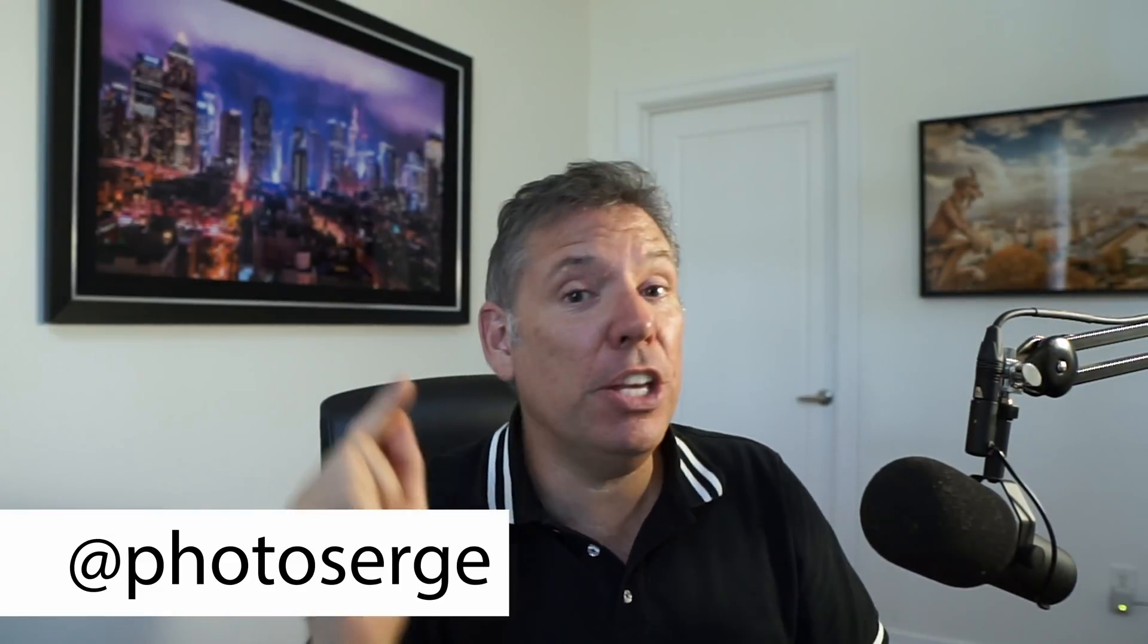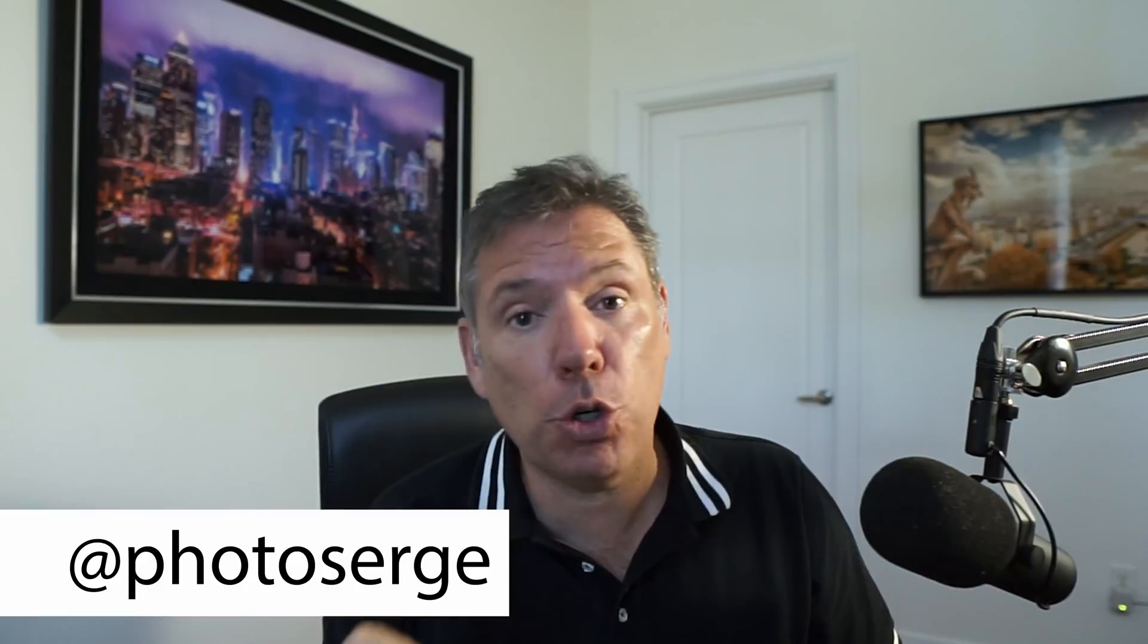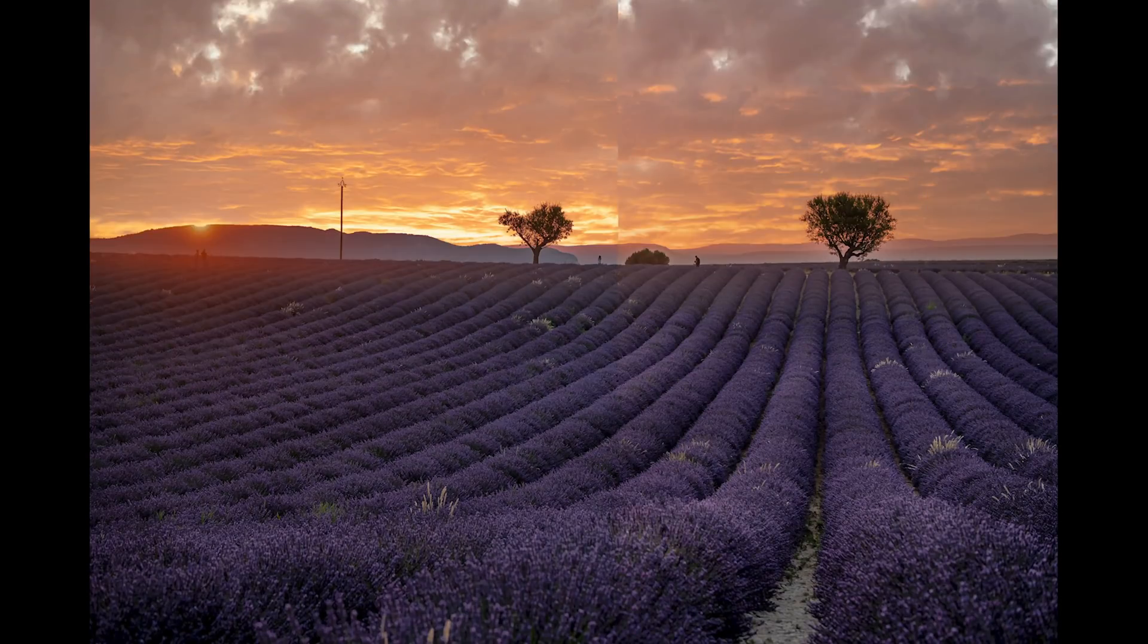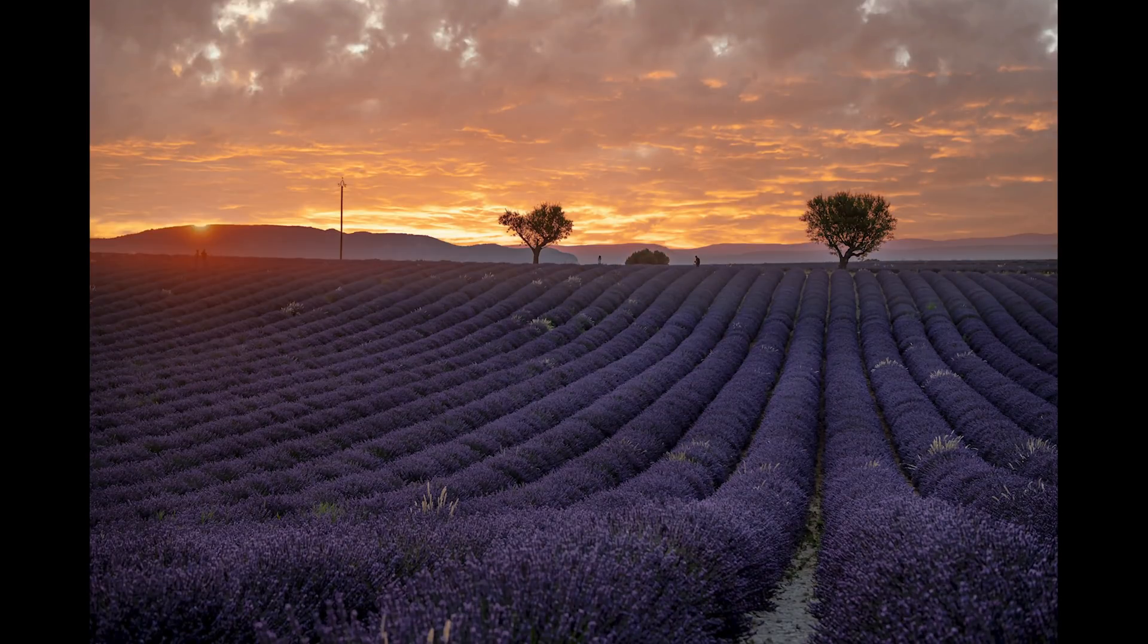Bonjour, mesdames et messieurs. In this video, I want to show you the new feature from Photoshop Sky Replacement versus Luminar 4 Sky Replacement. Which one is the best?